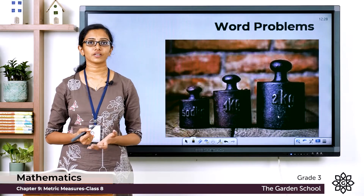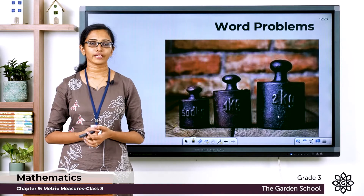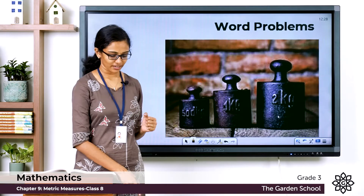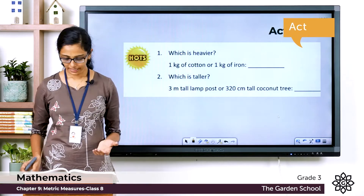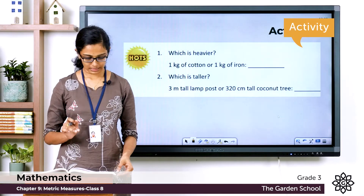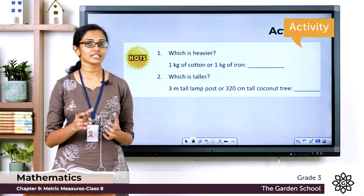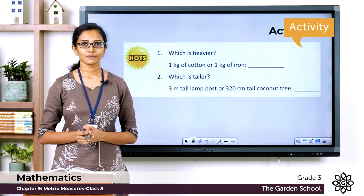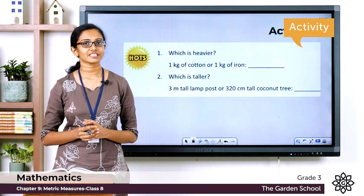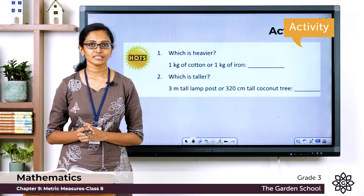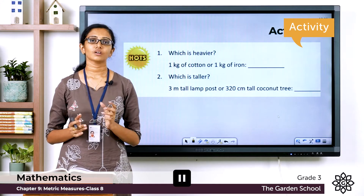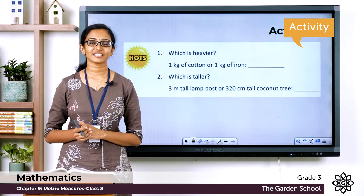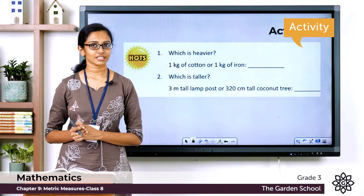Before moving on to the questions, let's do a fun activity. In page number 126 of your textbook you can see the Higher Order Thinking Skills questions. There are two fun questions given there. Please go through these questions, pause the video, finish writing the answers, and come back. Hope you are done with the questions — now let's discuss them one by one.